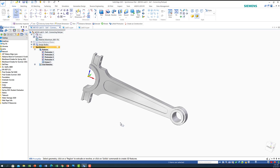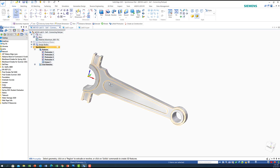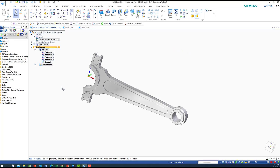I'll choose this connecting rod, which we use as part of our tutorial labs. If you look at this part, as you can see there is symmetry about the x and z plane, so I'm expecting the values of z and y to be zeros for the center of mass or center of gravity.